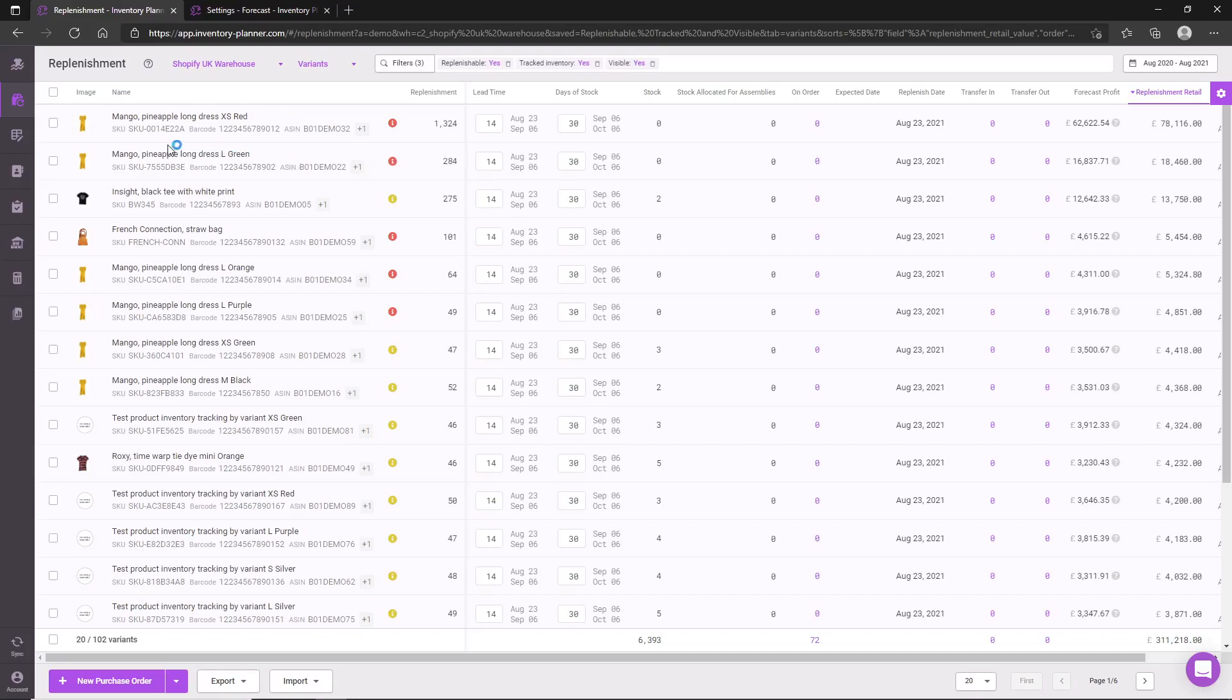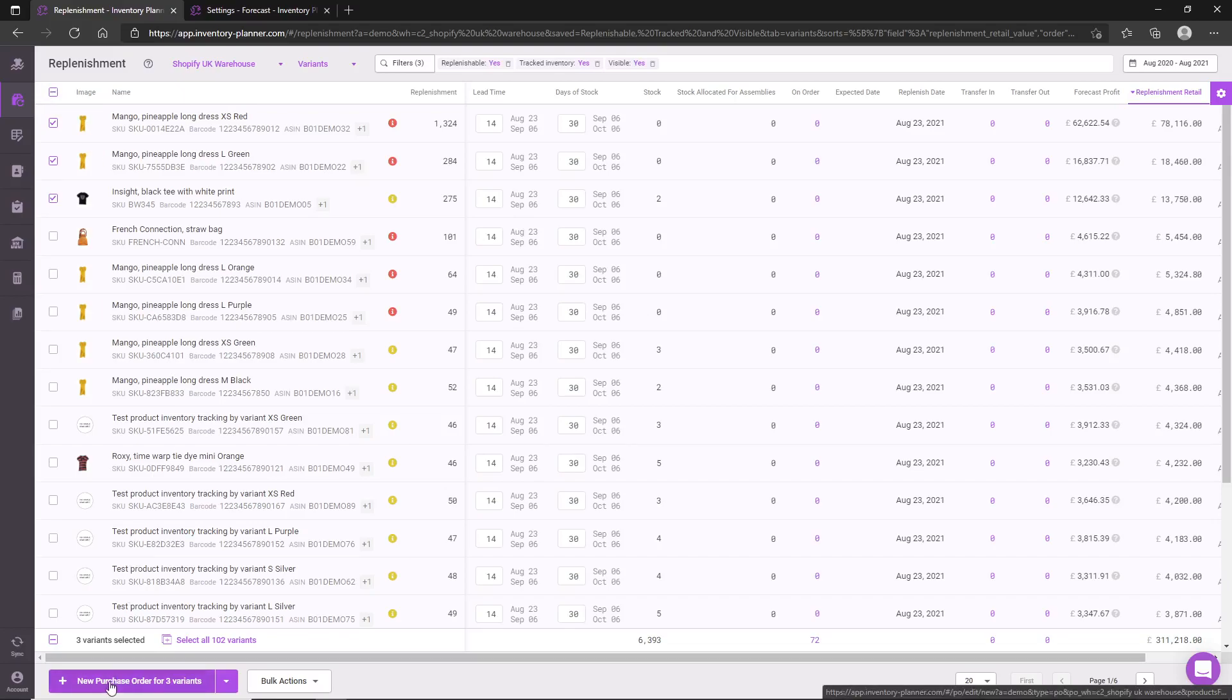When you're happy to proceed with creating a purchase order based on these replenishment recommendations, you can select items or select all using the top selection check mark. And when ready, use the option to create new purchase orders at the bottom.